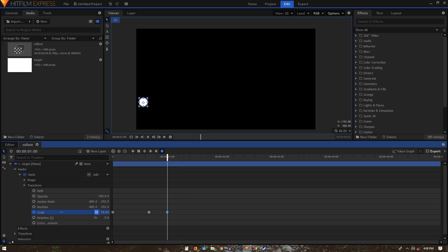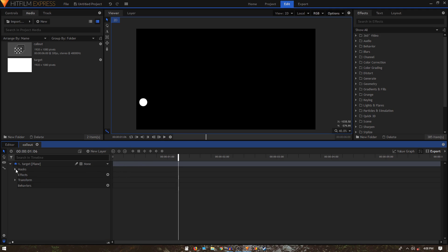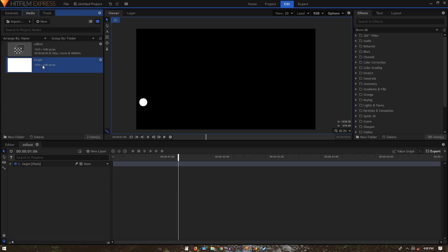Let's set that last keyframe to 85. Now we have that nice bounce effect going on. Bring the target layer into the timeline.